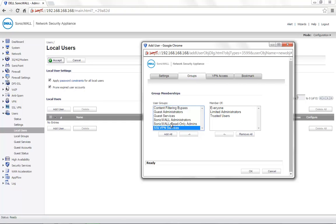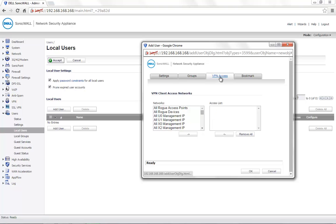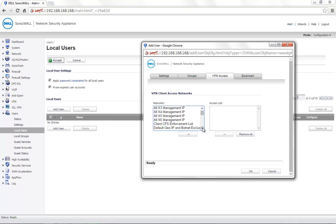The VPN access tab allows you to set what this user can access. You can limit the access of this user to just one internal IP by creating a custom address object for the IP required and adding it to the access list.